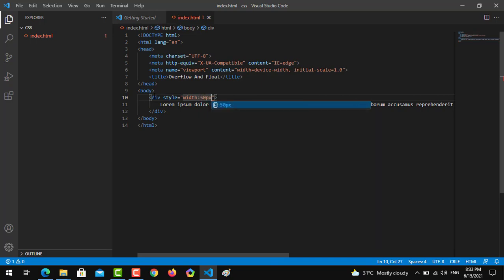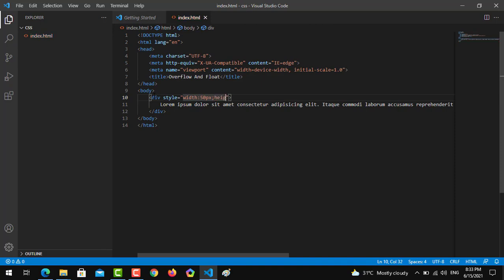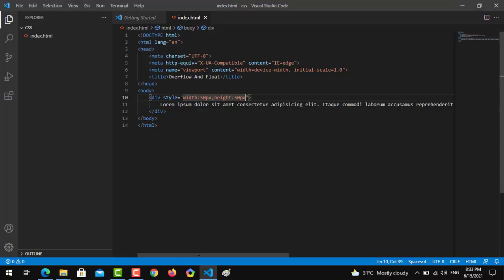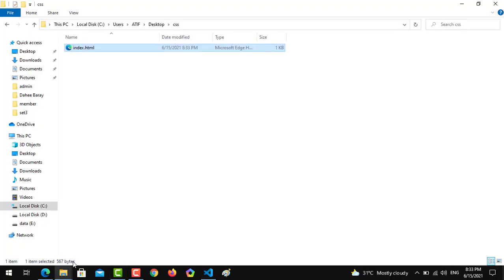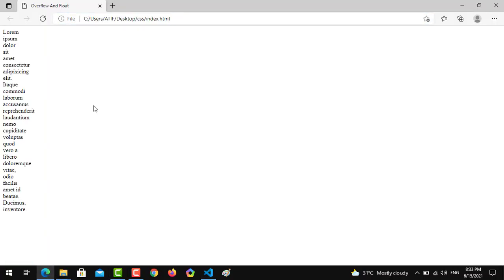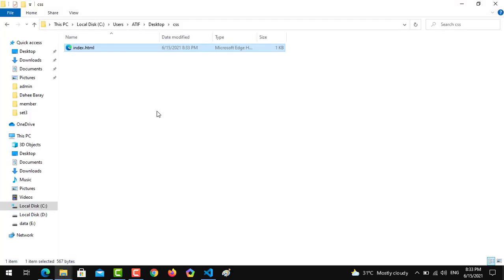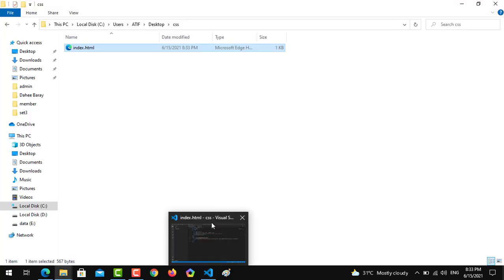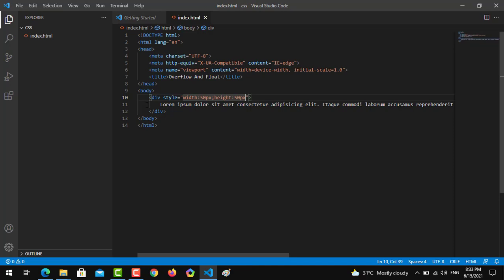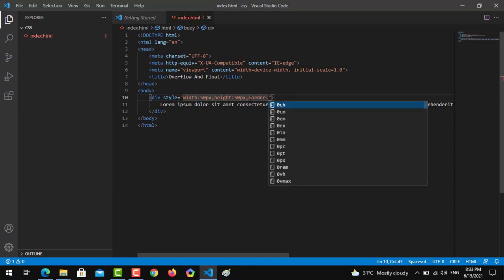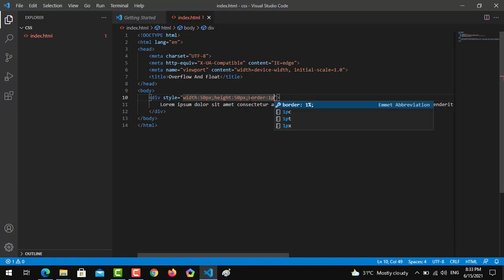To understand the concept of overflow, we are giving the width 50px and height also 50px. Let's see what it returns to us.